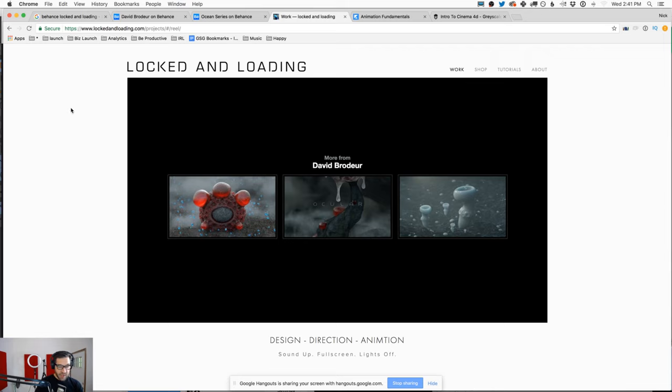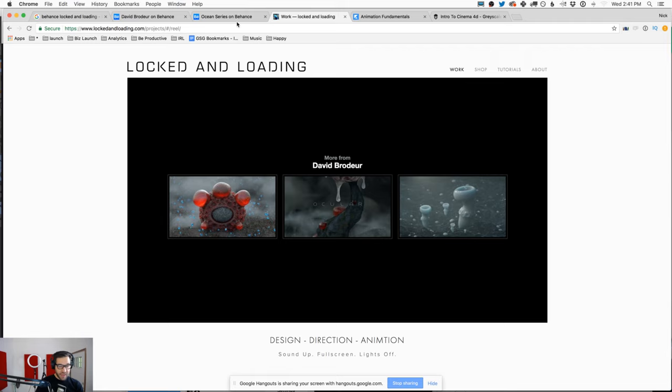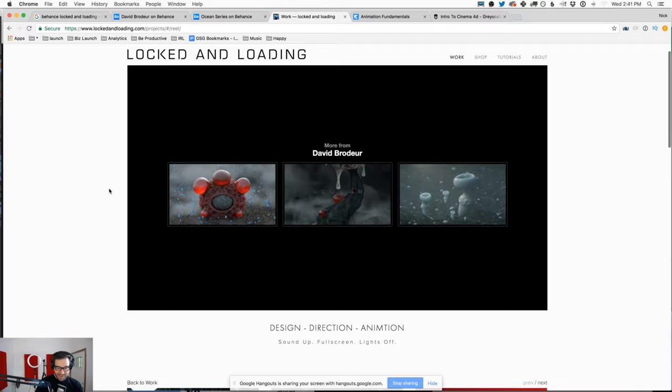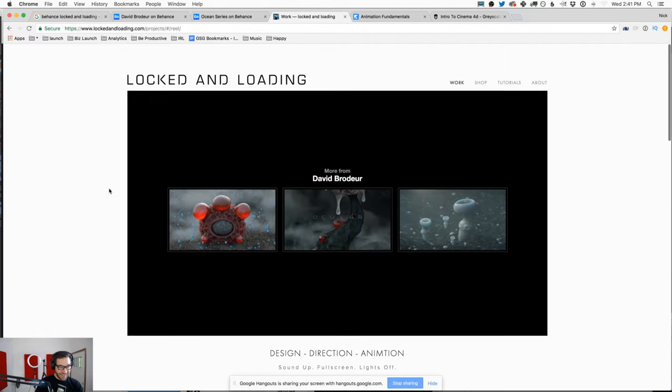You can check out his latest reel at lockedandloading.com — it's at the top of the page, literally uploaded today. It's cool to see stuff that you just finished a week ago in there.